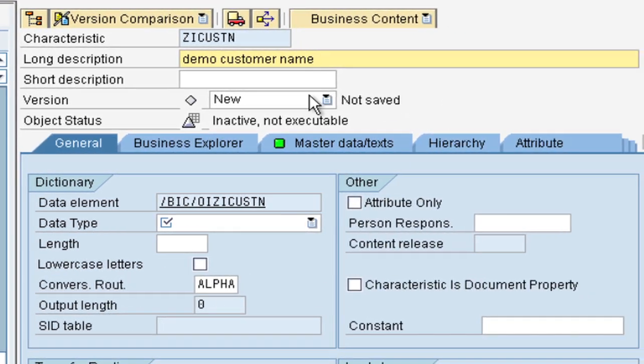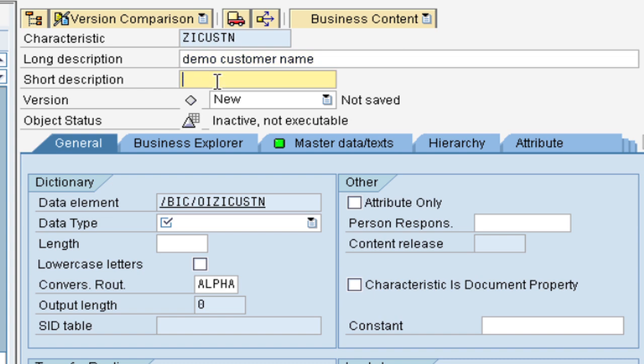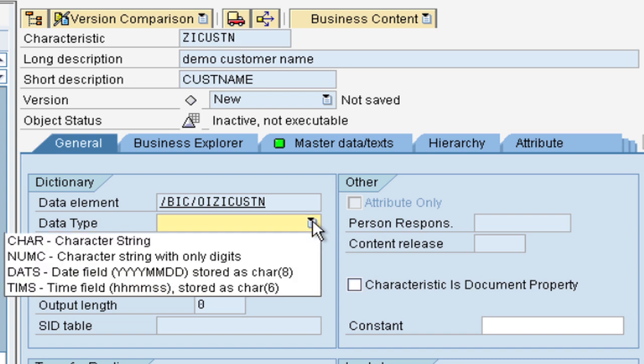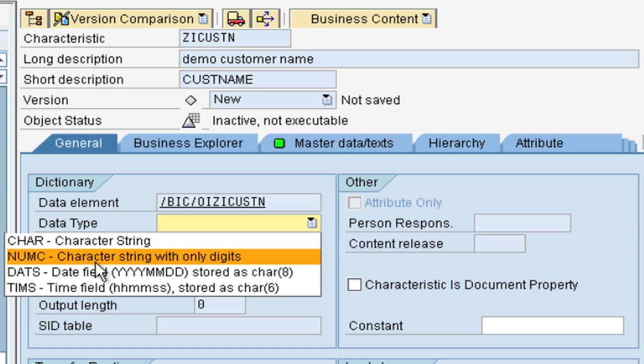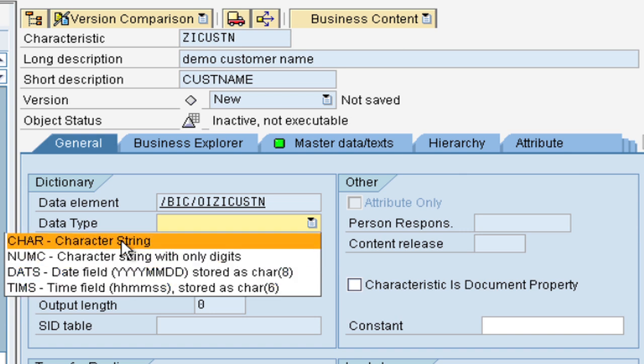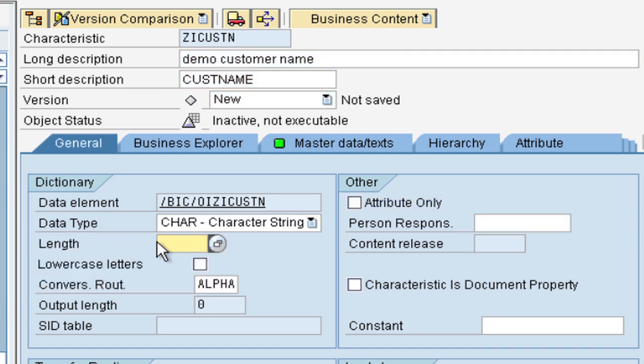Here on the right hand side you have the properties of the characteristic. So you can give in a short description, customer name. There are some required fields. One of them is data type. We have to select what kind of data it is. In this case, it's the character string. We can also have numeric characters, and these are just character strings with only digits. You can also have date fields and also time fields. So for now let us select the character string. We also have to select the length. So for a name, we can start with 40 characters.